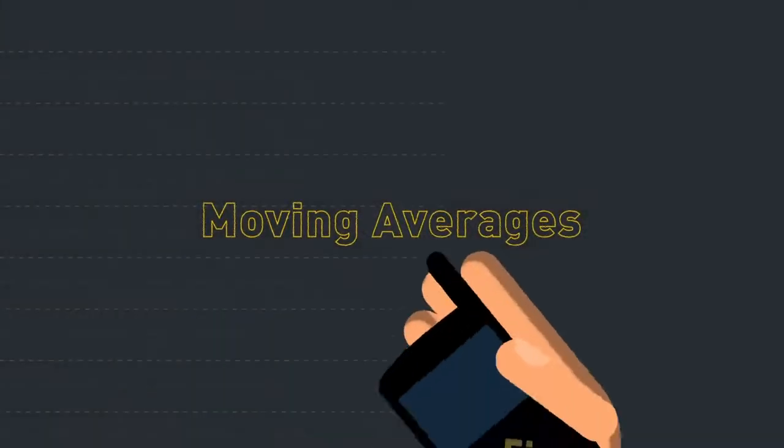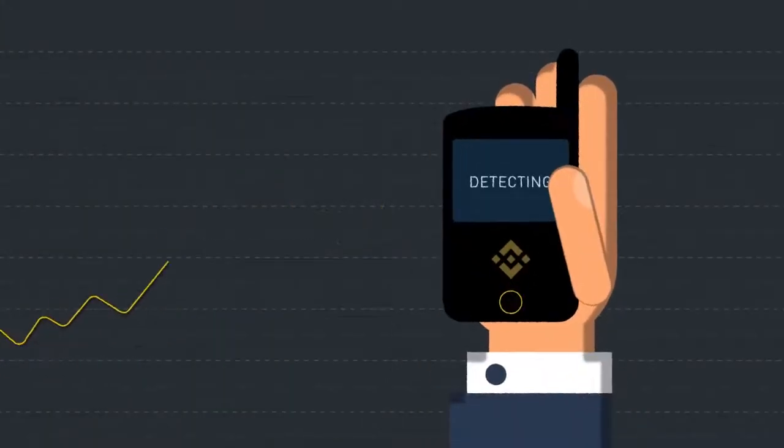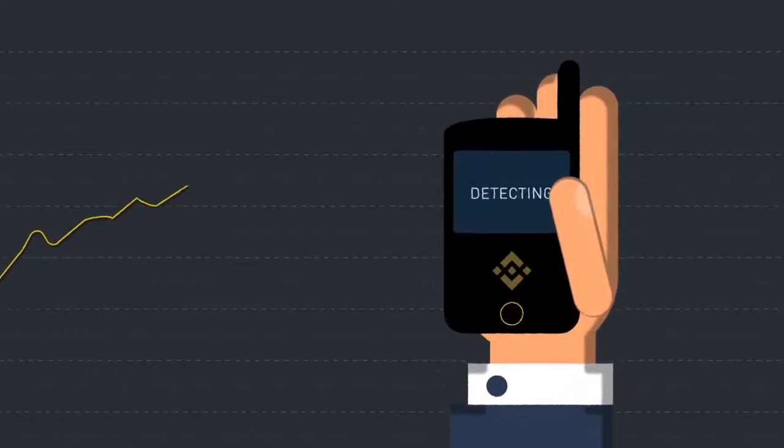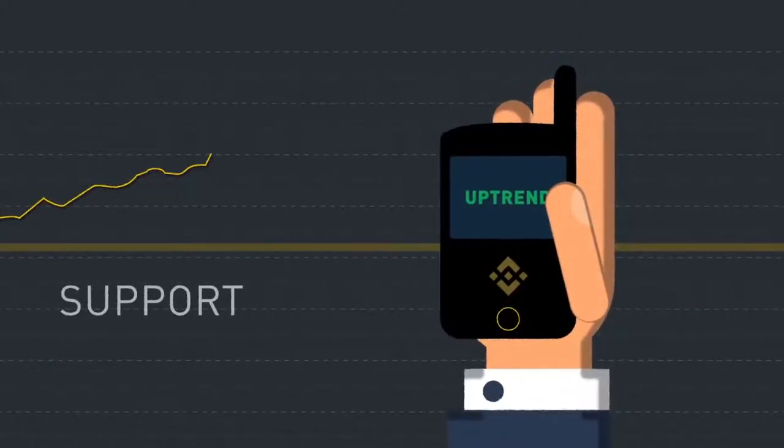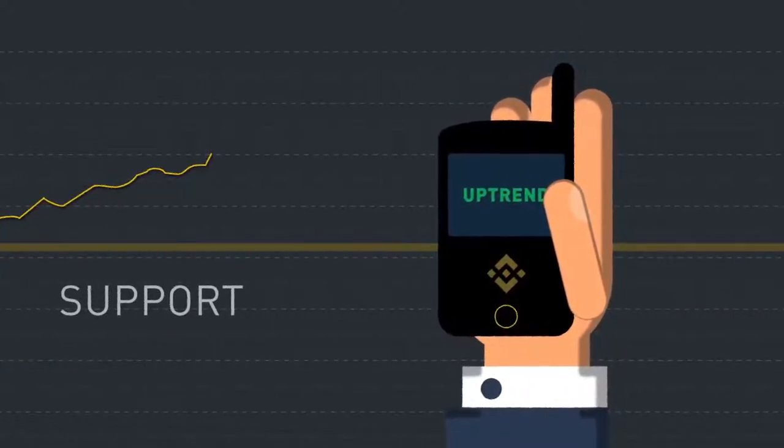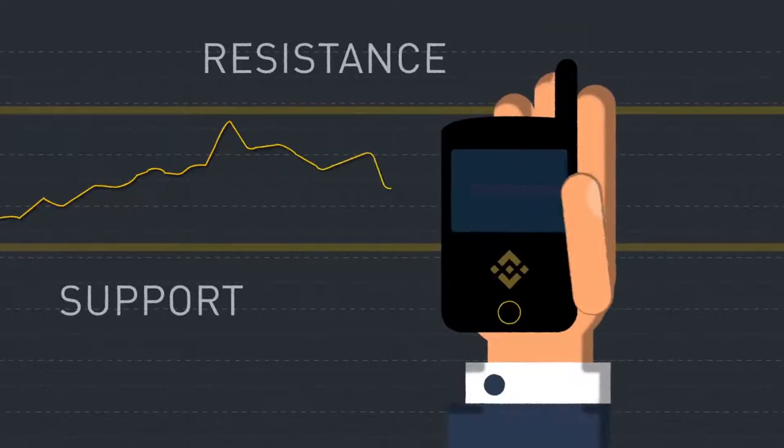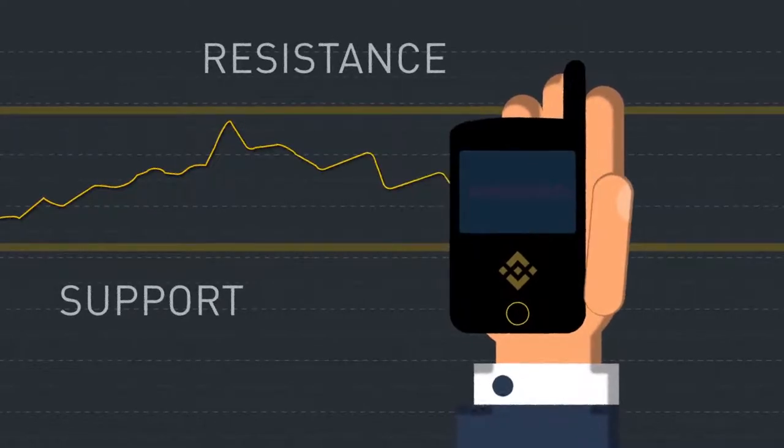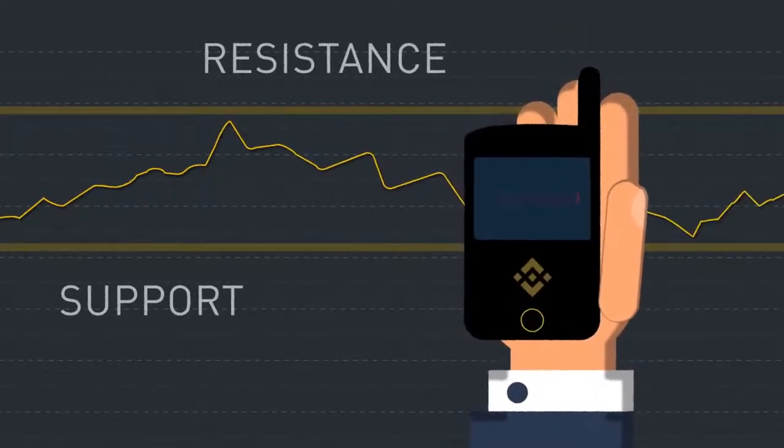A moving average is a widely used indicator in technical analysis and day trading. Moving averages help to smooth the price data in a chart and can be used to help identify price trends or identify potential support and resistance levels while trading.